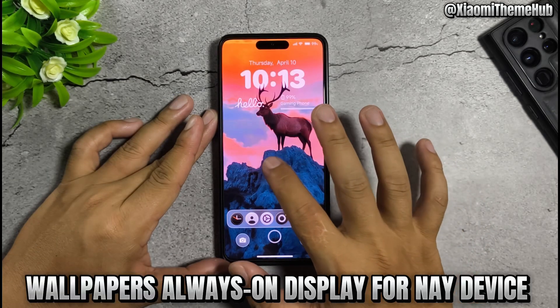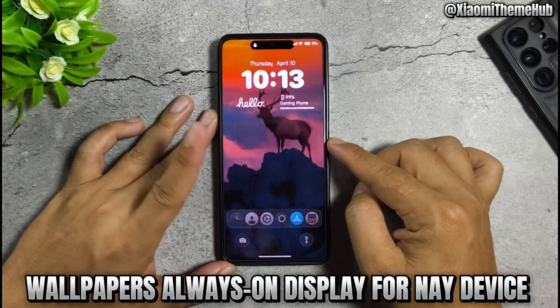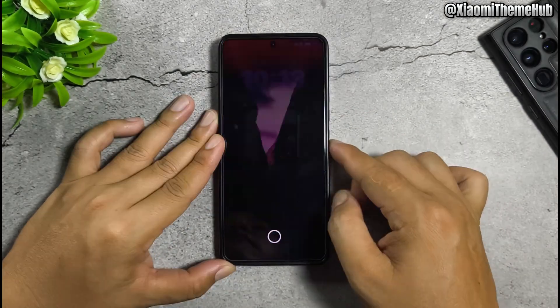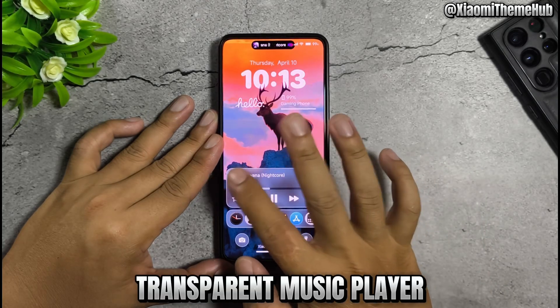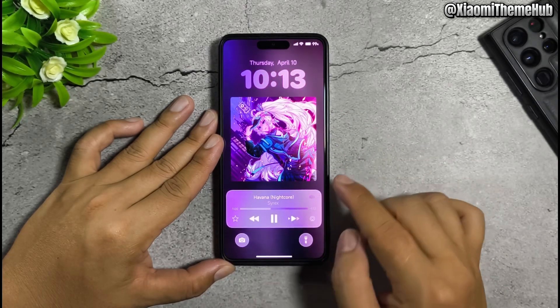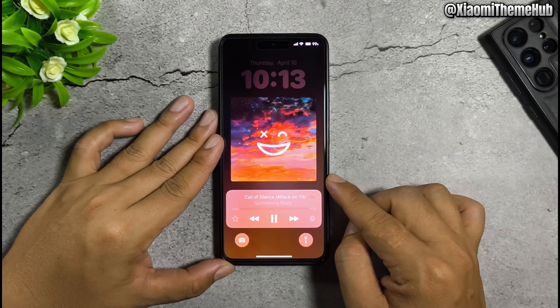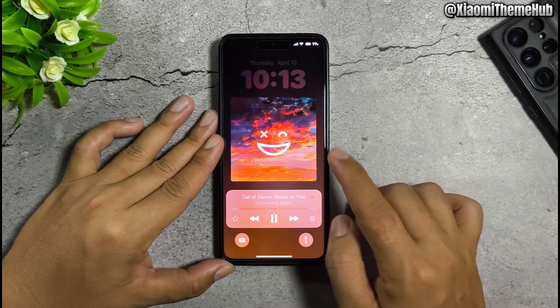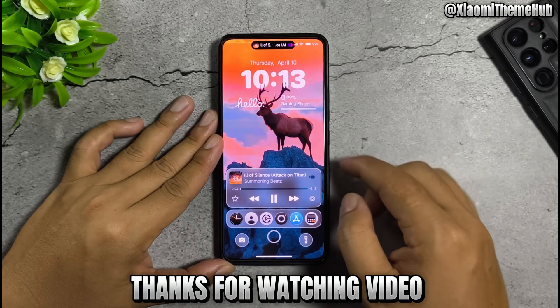Wallpapers. Always on display for Nei device. Transparent music player. Thanks for watching the video.